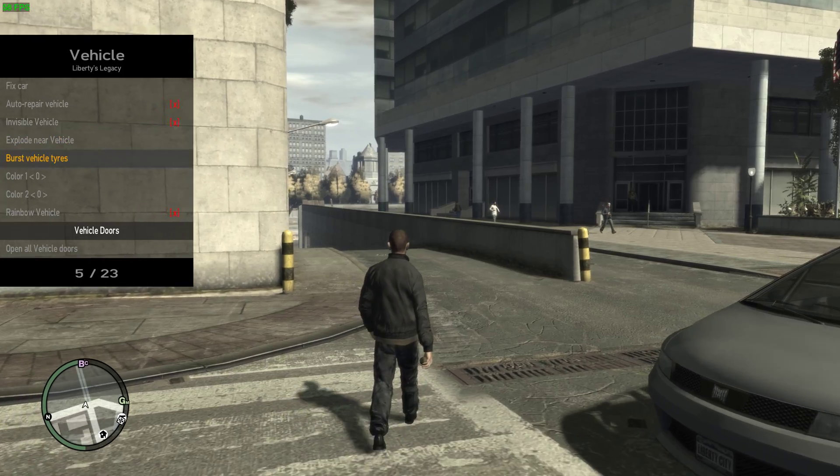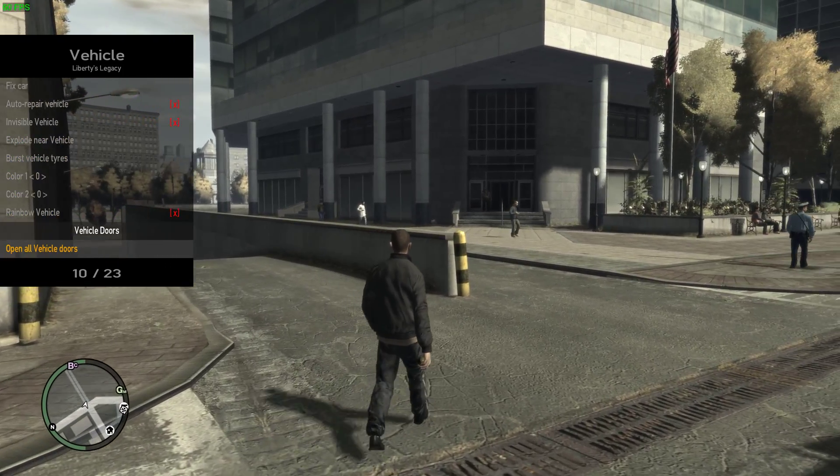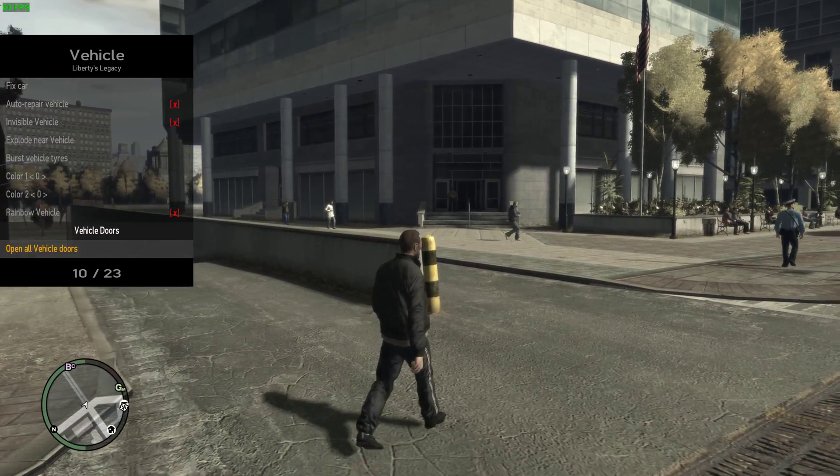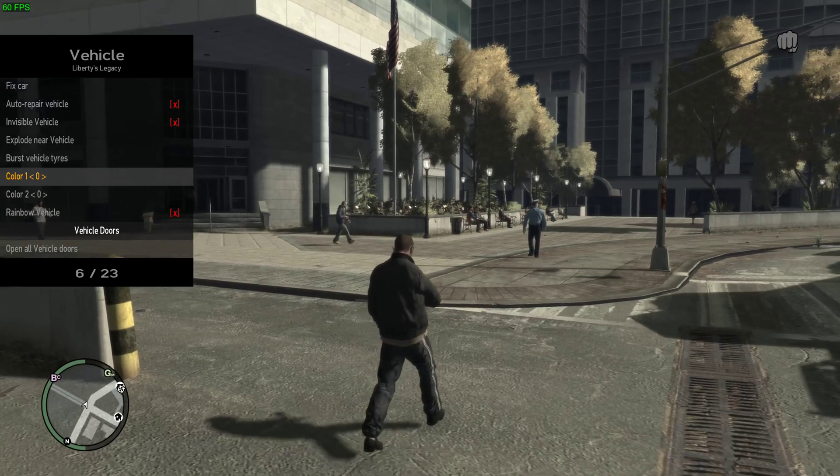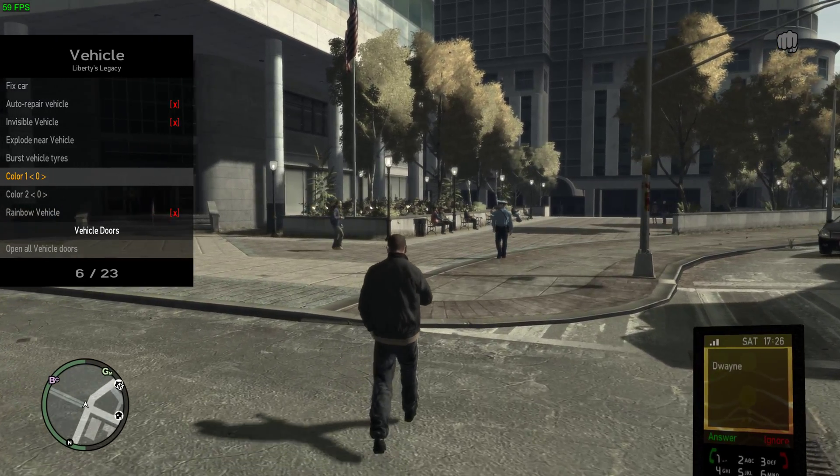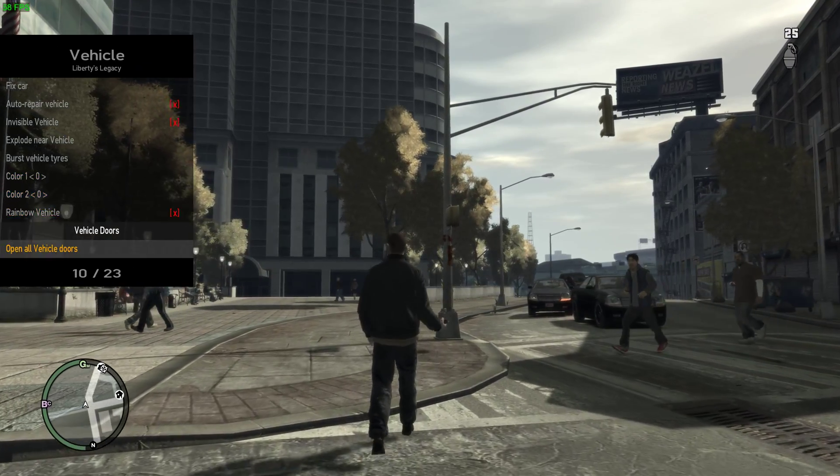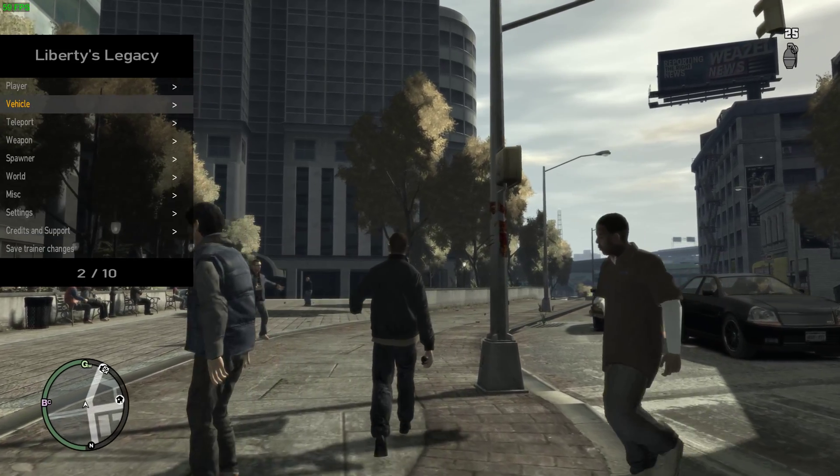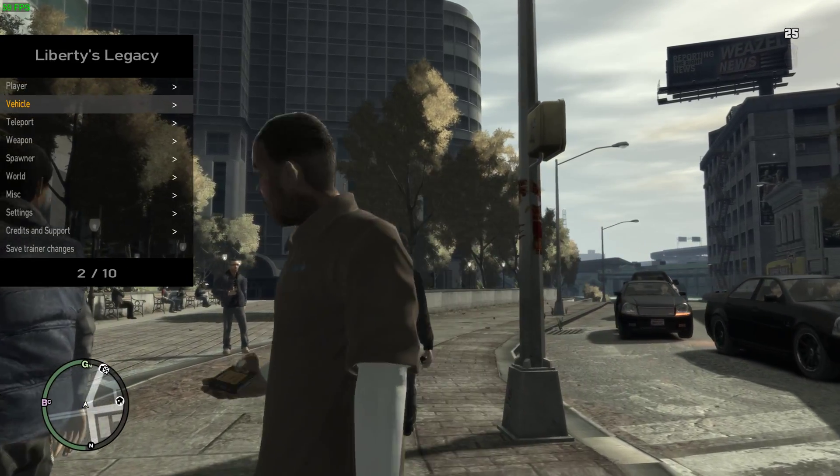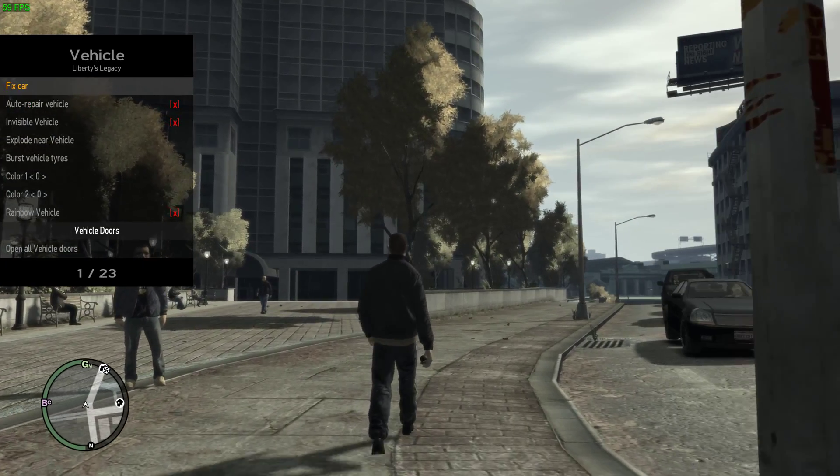Fix your car, auto repair. There's an invisible vehicle option. You can open your vehicle door. I'm sorry, I don't know how this goes.